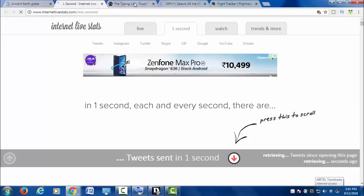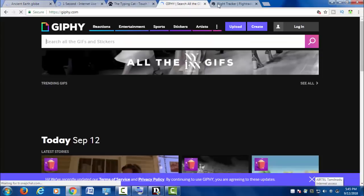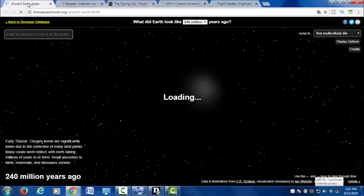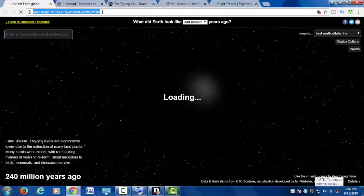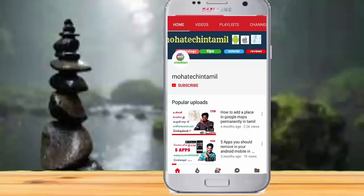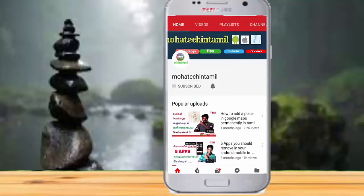Hello everyone. I'm going to tell you about 5 websites. If you are subscribed to the channel, please subscribe and press the bell button so we will get the latest updates.